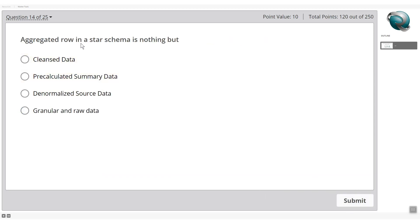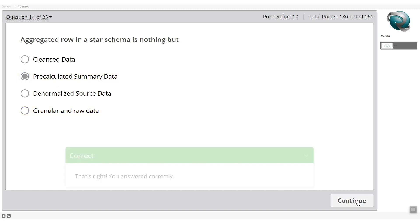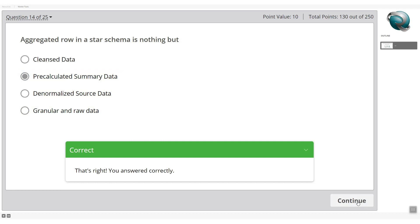An aggregated row in a star schema is: cleansed data, pre-calculated summary, denormalized source data, or granular and raw data? Aggregation is always a summary, so the answer is pre-calculated summary data.